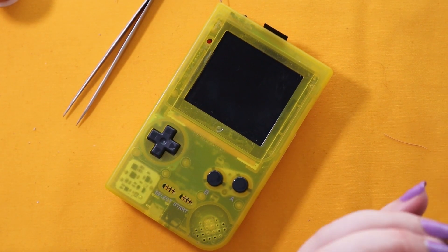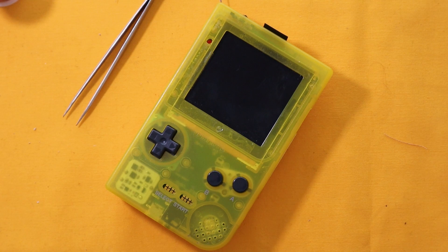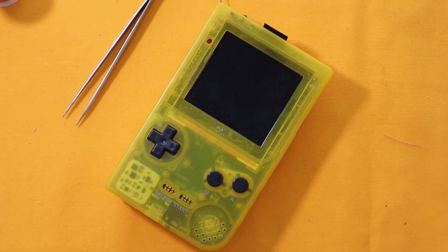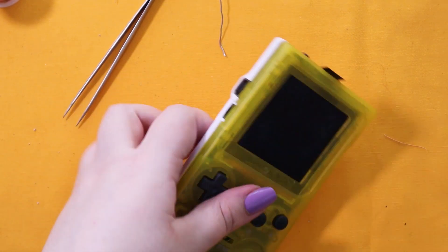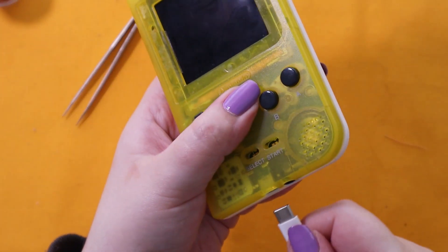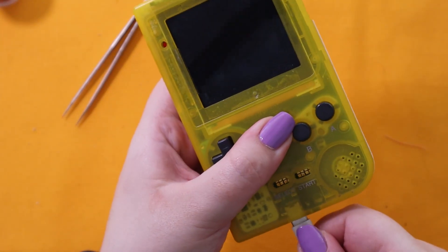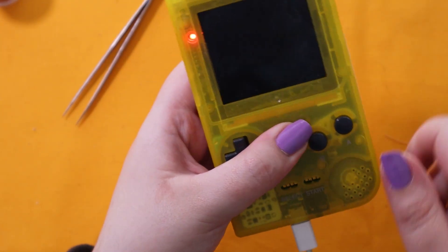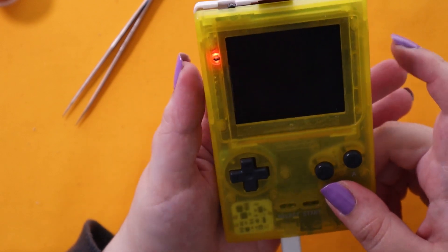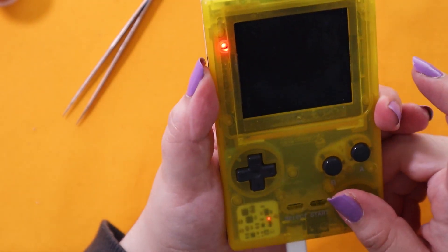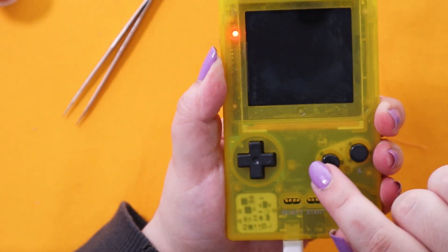And there we go. We have it installed on a Game Boy Pocket. Also on a Game Boy Color, using the DC jack and not using the DC jack.